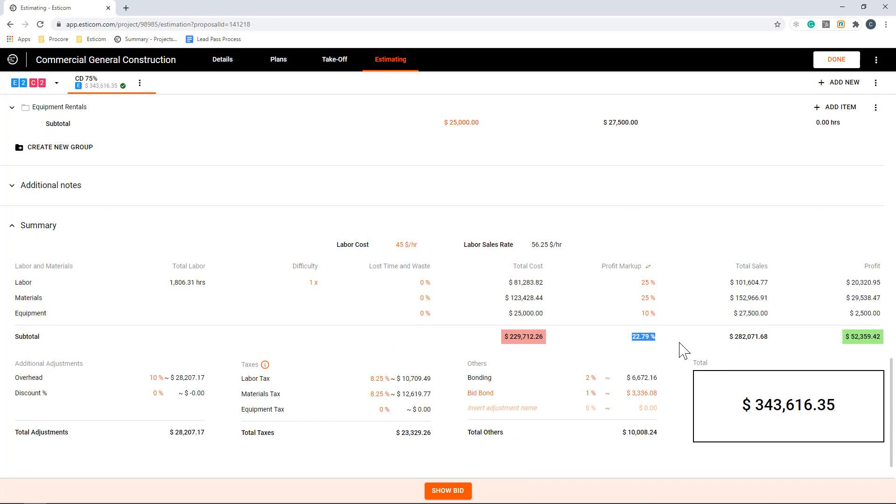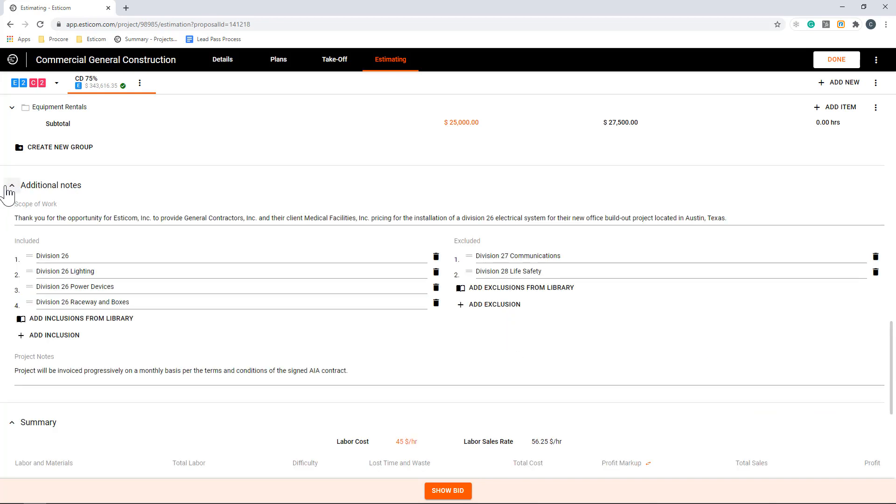Since we have our numbers adjusted, let's double-check our inclusions and exclusions under the project notes. This is where you can add a scope of work statement, inclusions, exclusions, and project notes like billing terms.